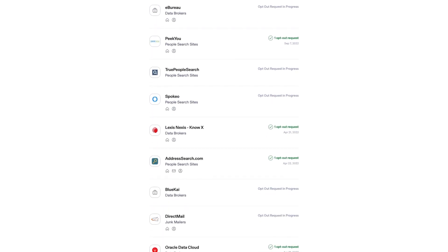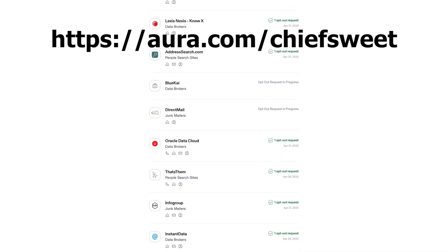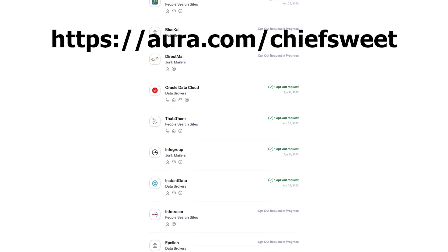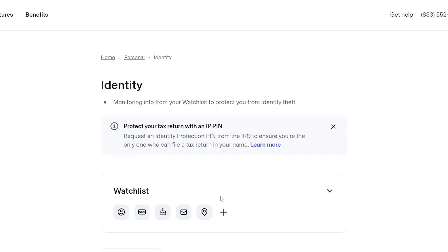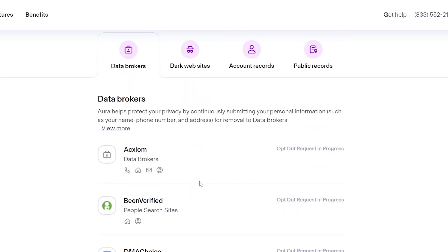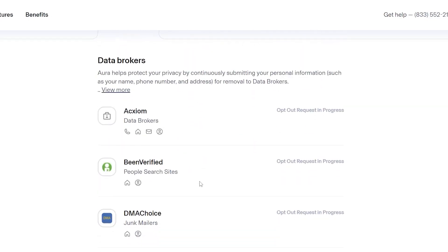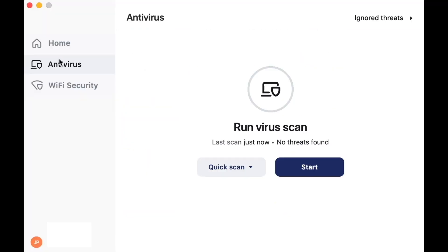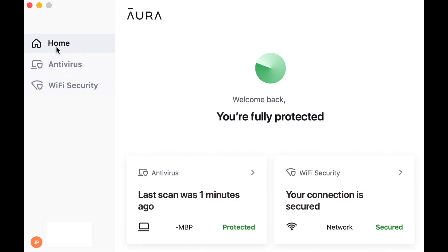You can use my link in the description to try two weeks for free or scan the QR code and see how many data brokers are sharing your information. I checked out mine and these are all the places with my data. Aura also features a VPN, antivirus, password manager, real-time credit, and identity theft monitoring.